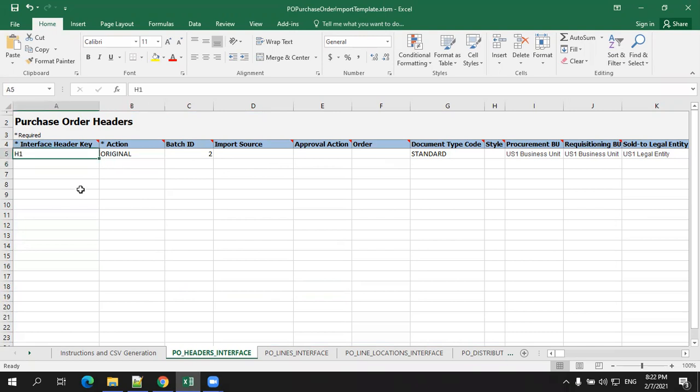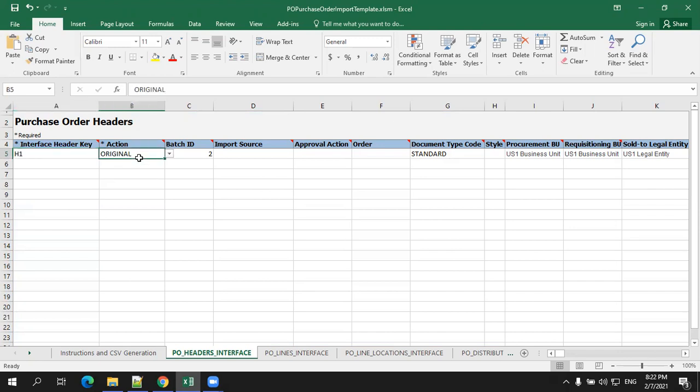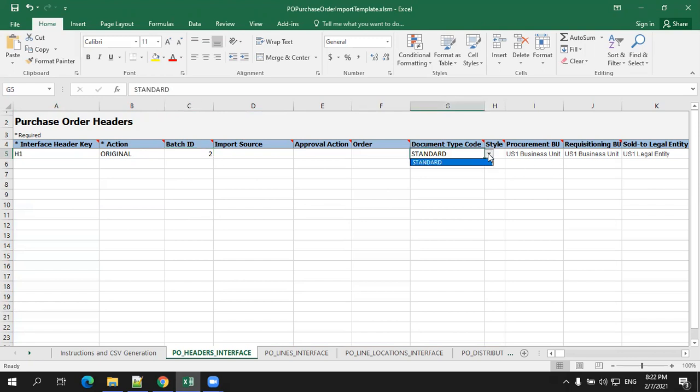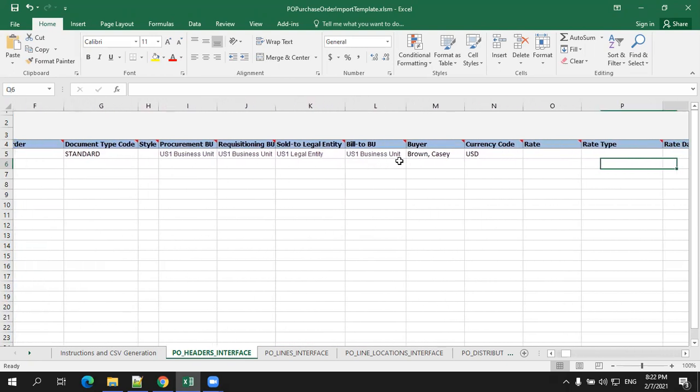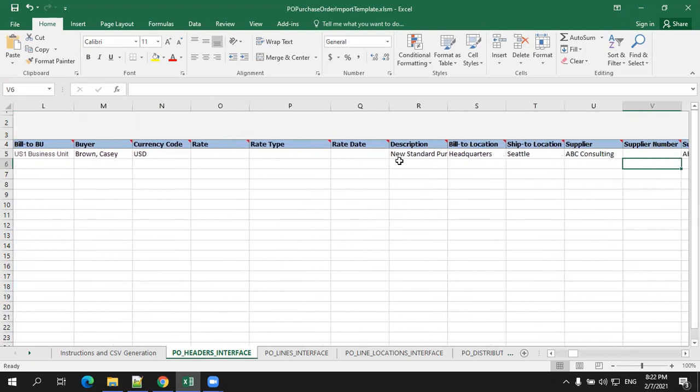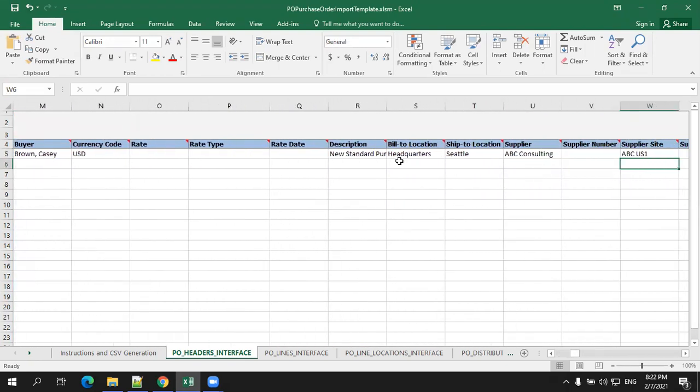At the header level, I mentioned the header interface key, which is a unique key for each record level. This is a batch ID, which you need to validate when you load the set of data. You always generally mention the batch ID so that you can validate in a given batch how many records were successful or failure, and then you can modify them accordingly. The document style, you can mention the relevant document style. It shows only one and the relevant data, like the BU details, legal entity details, the buyer, currency, and some other information.